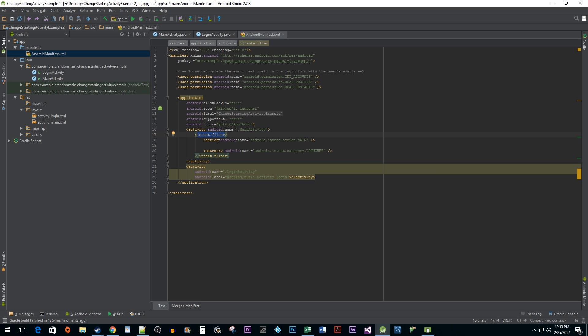Every intent filter must have an action. In this case, we want the intent's action to be set to main so that Android knows that this is the entry point of the application. Category gives more information about the action. We want this set as launcher so that it appears in the Android launcher as a top-level application.